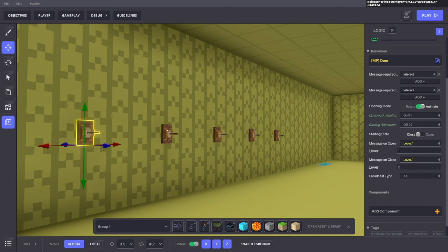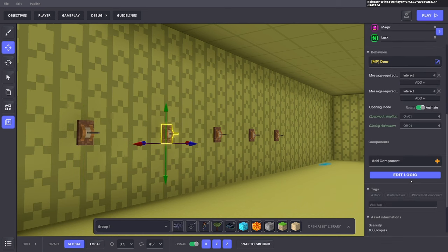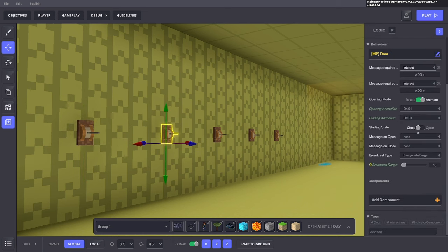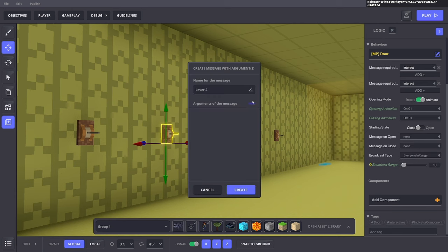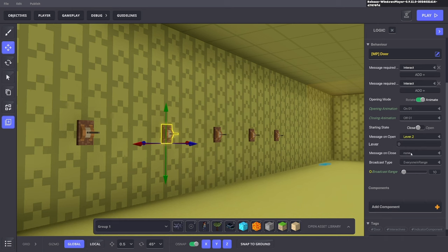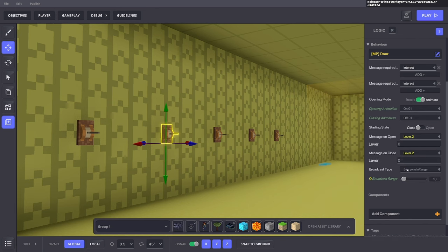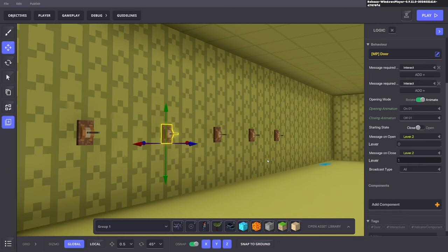Do that for all of them. For lever two, it's 'lever.two' — same setup, add a number argument. This determines the combination. For this one, when the lever is down it will send number one, and send it to all.